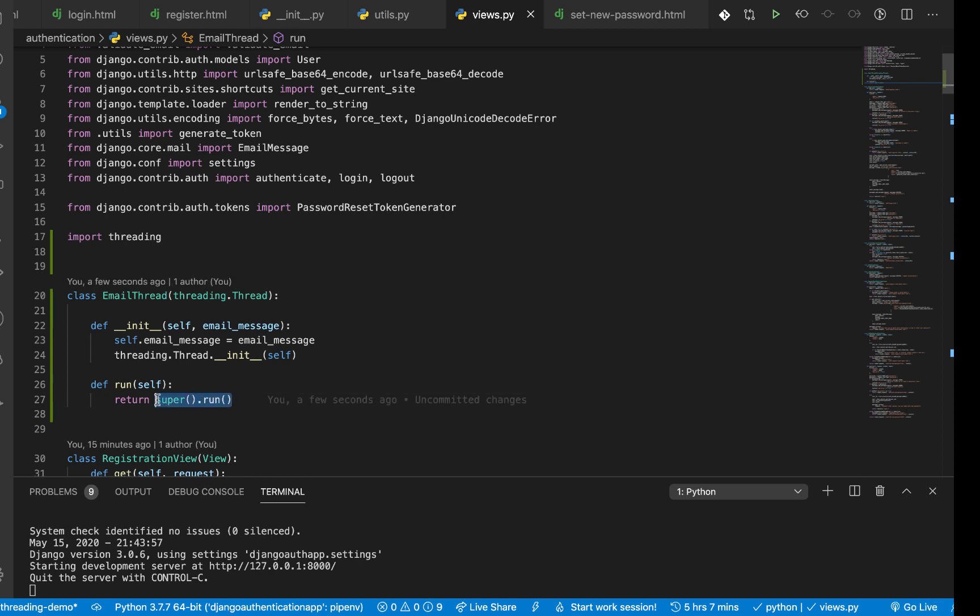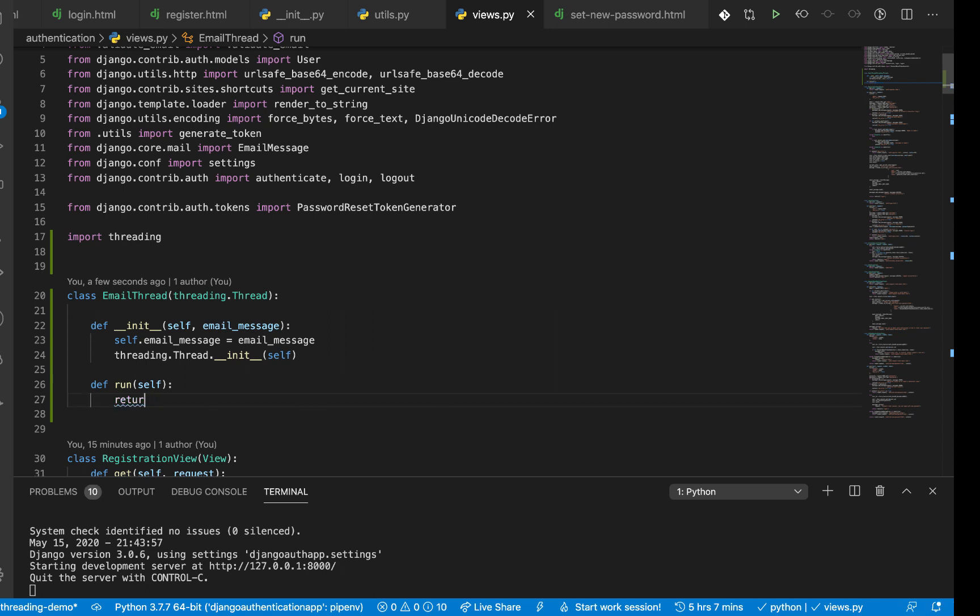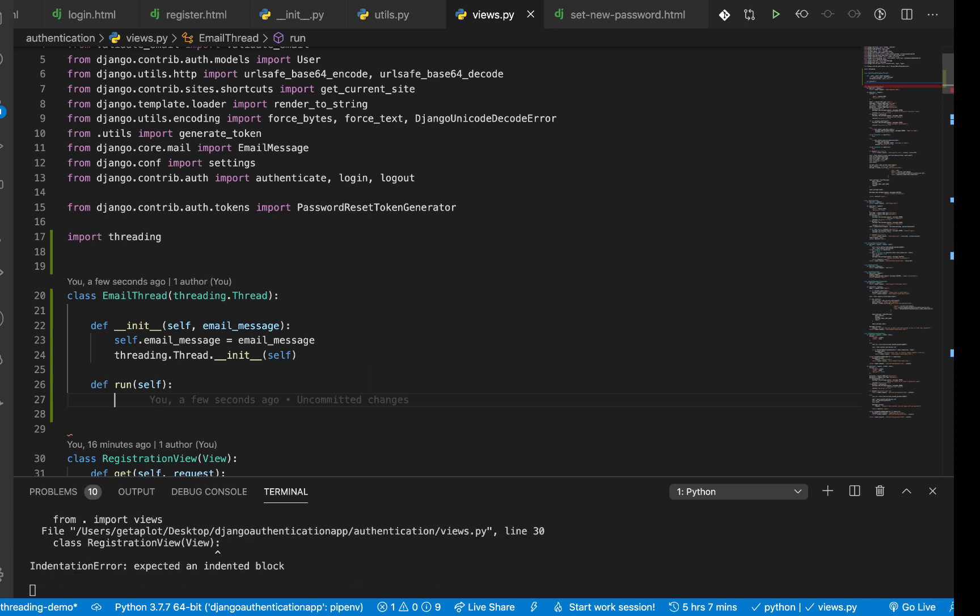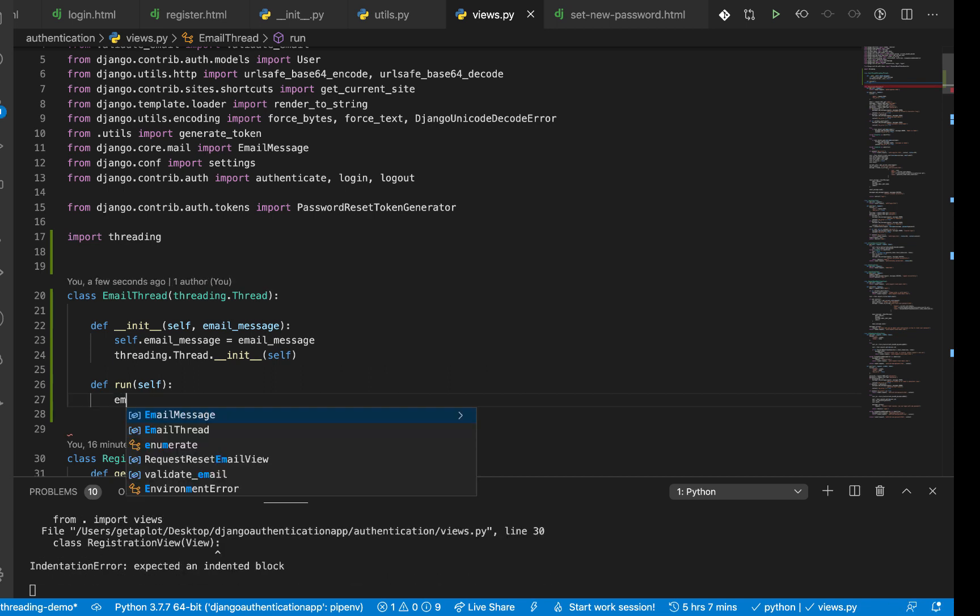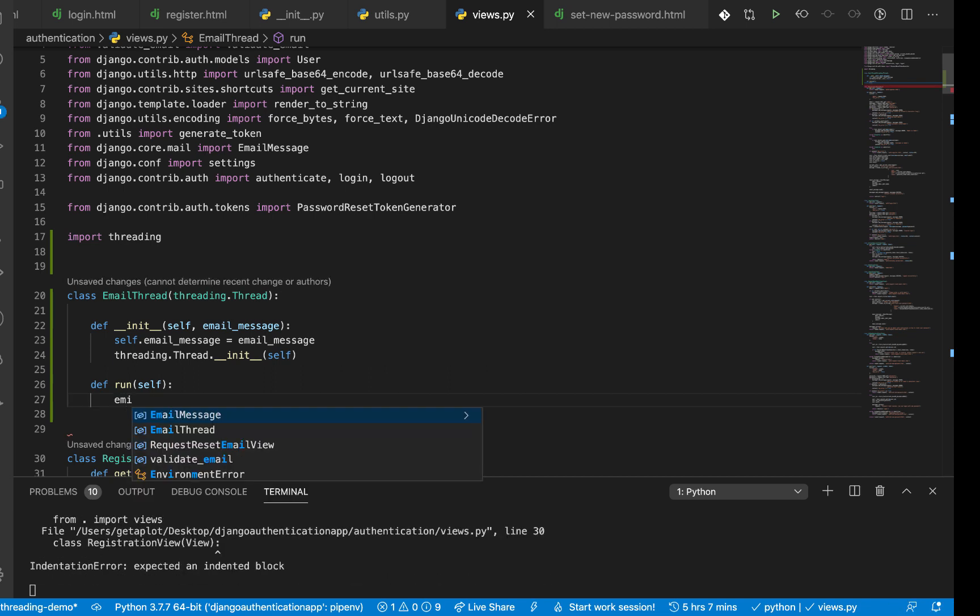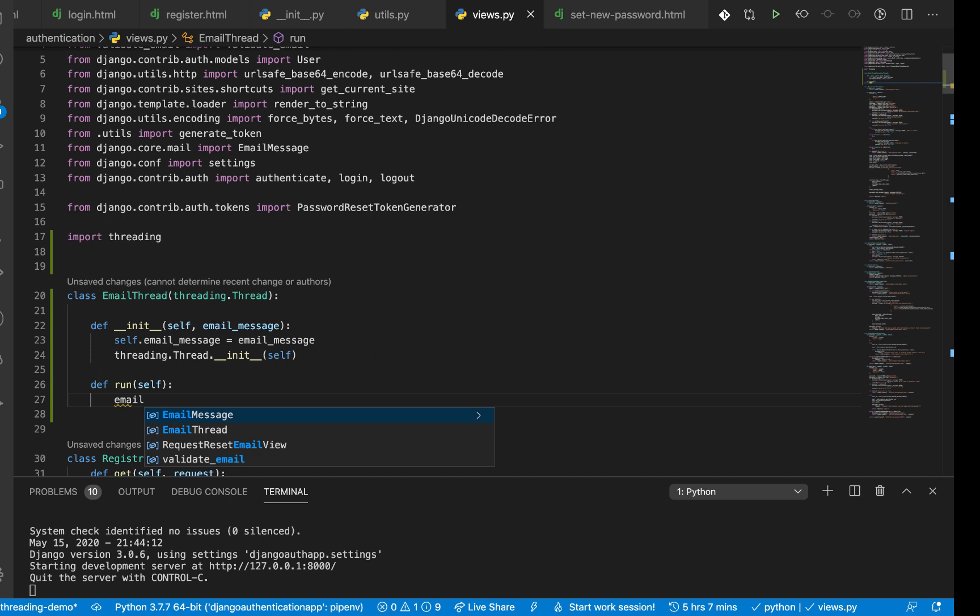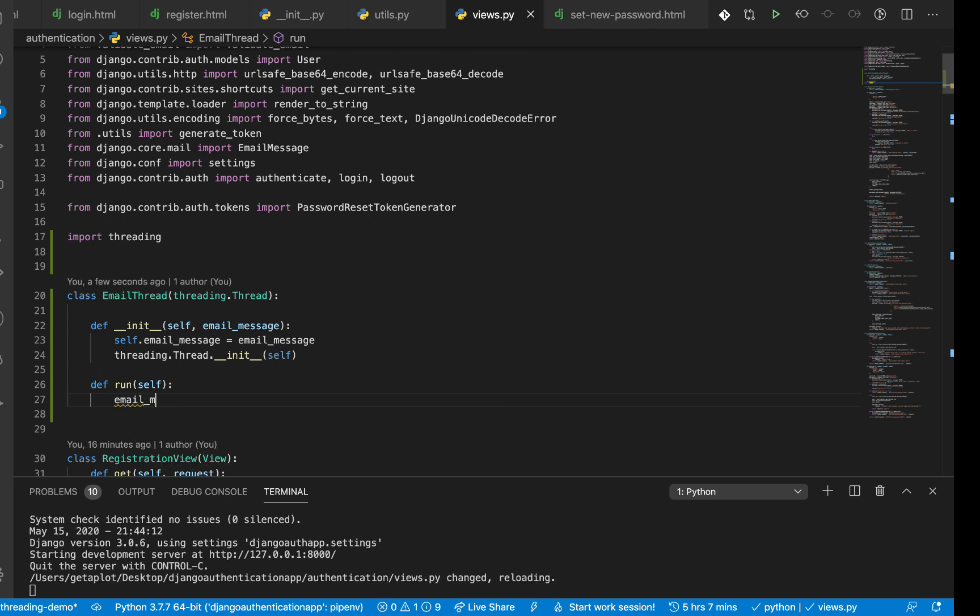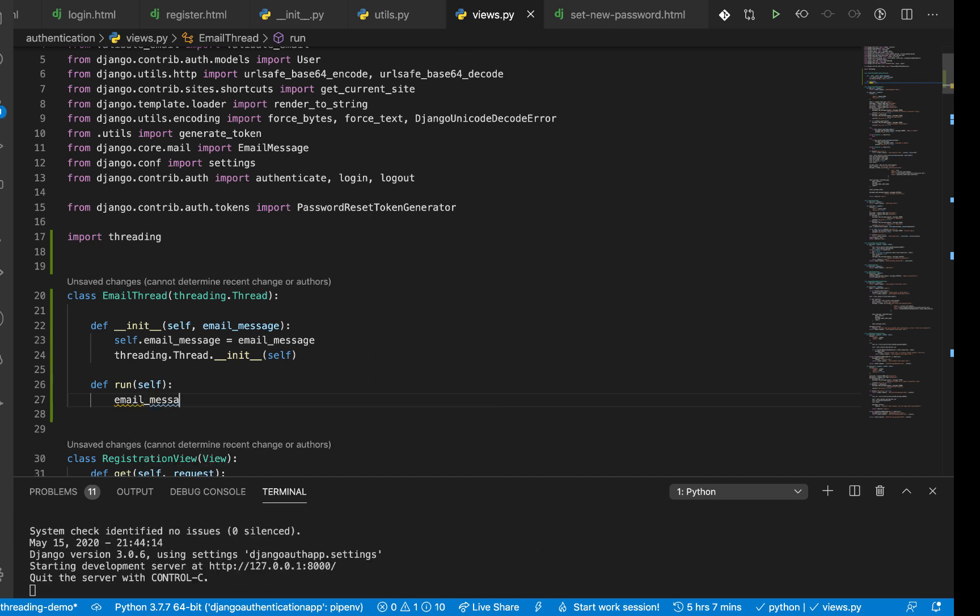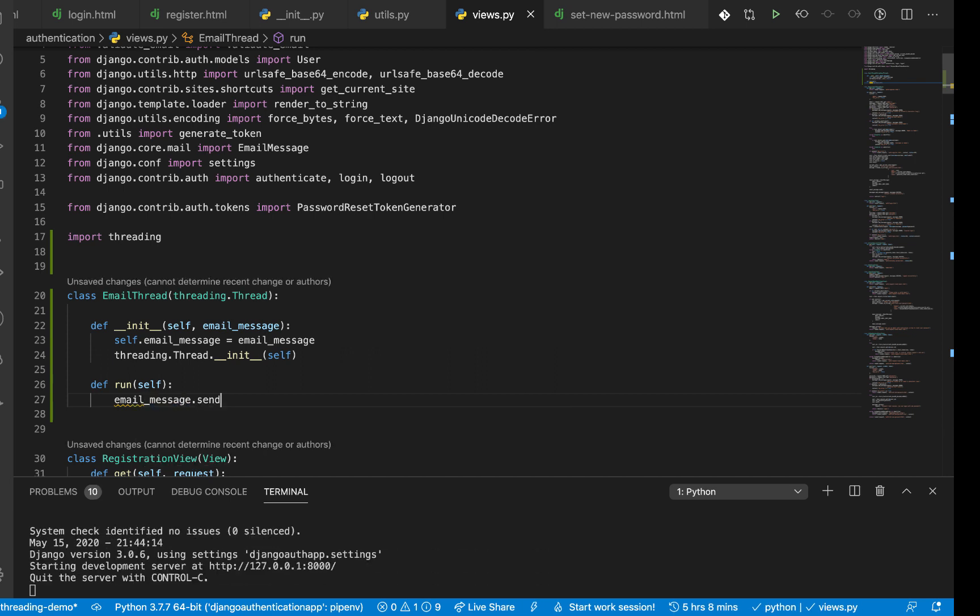Now since this is a thread, we need to define the run method. The run method, what we define in the run method basically describes what happens when this thread is started, like when one of the threads of this class are started. So right here we basically want to send the email.